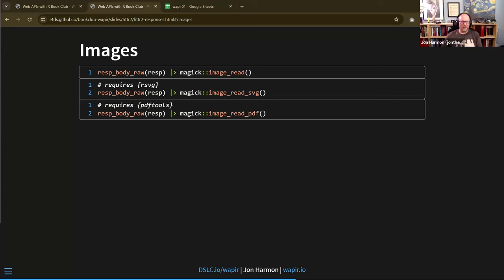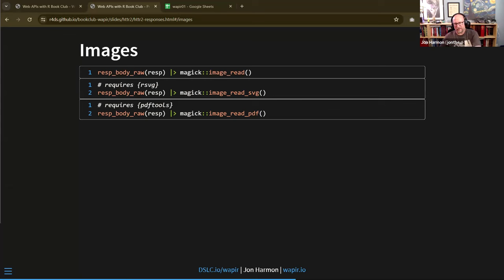Magick also has a special reader for SVGs — it requires the rsvg package, but then treats the SVG like any other image and you can save it as SVG, PNG, or whatever. There's also a PDF reader using pdftools that treats a PDF like an image, taking the first page out and treating it like any other image. For PDFs that aren't images, pdftools has other functionality, but PDFs are designed for layout, not data, and getting data back out of a PDF can be very painful. I once wrote a package for it because none of the existing packages did what I needed.